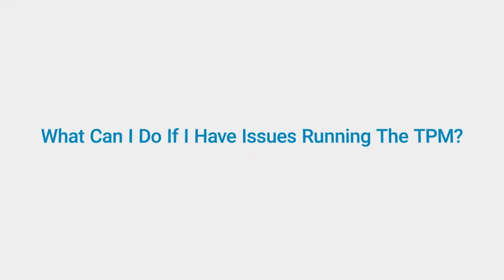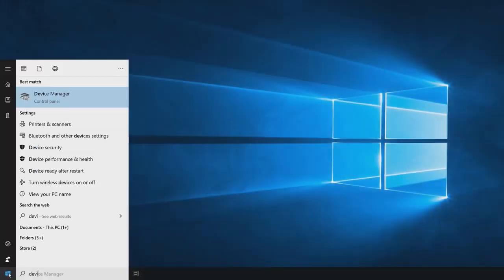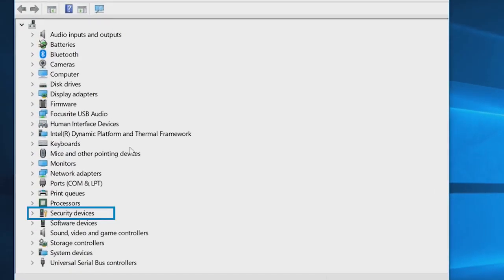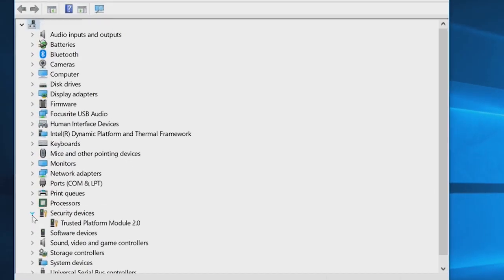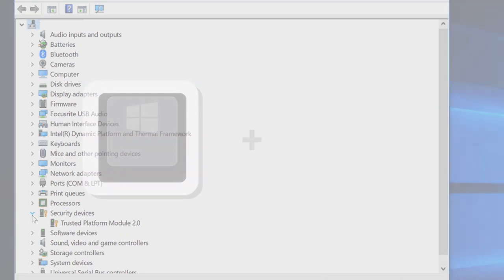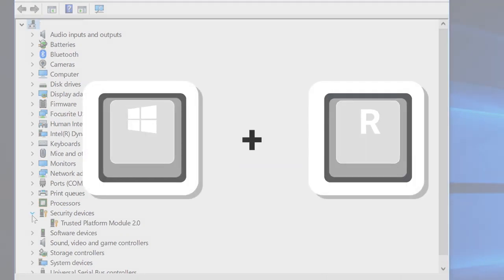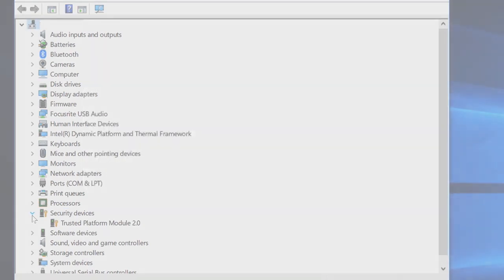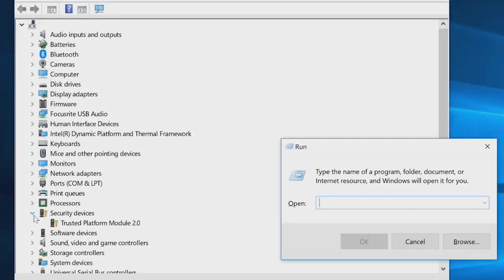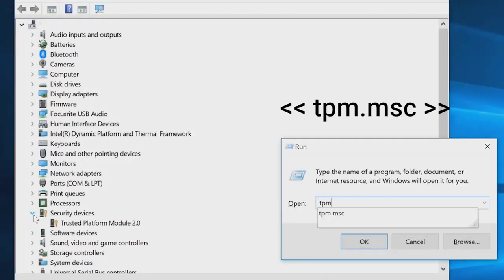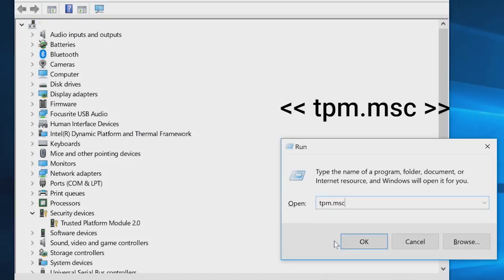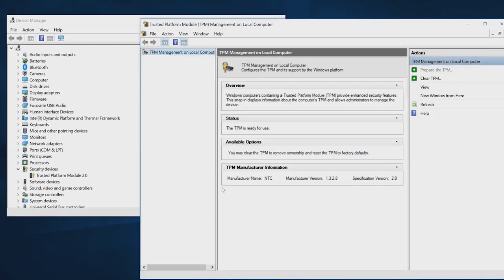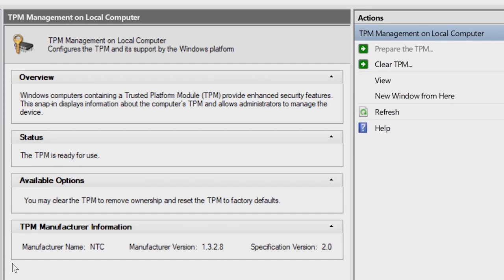What can I do if I have issues running the TPM? Go into the Device Manager and look under Security Devices to see if the TPM is present or not. If it is present, then press the Windows key and the R key. This will open the Command Prompt window, then type TPM.msc and click OK. In the TPM Management Console, check for the status to be Ready for Use.